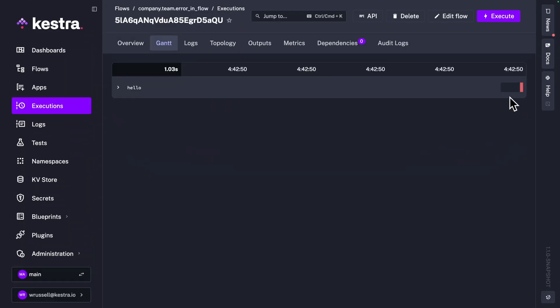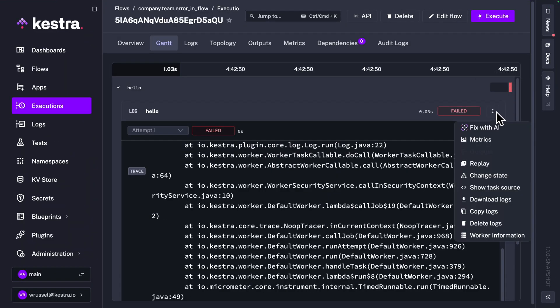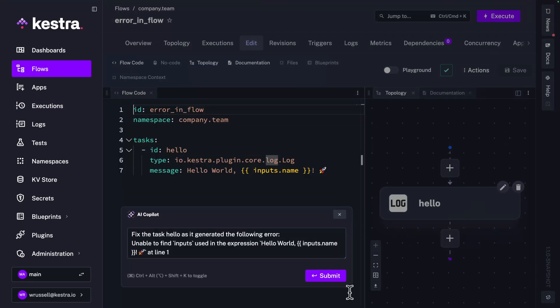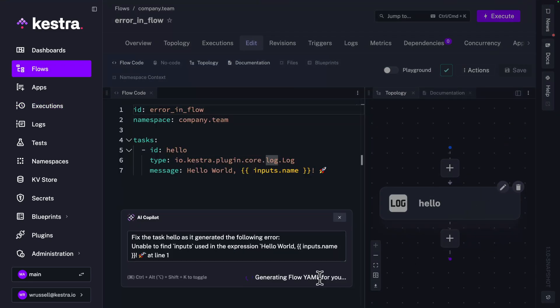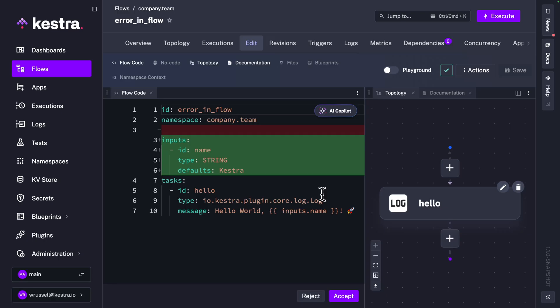Previously you could build your workflows with our AI co-pilot, but if you ran into a bug while running a workflow you'd have to go back to the editor to figure it out. Now if you have a failed task run in your execution, you can click 'Fix with AI' to have the AI co-pilot help you figure out what was wrong with that task to help get it working in the next execution.